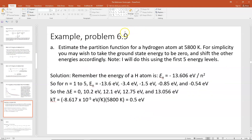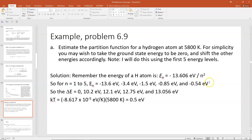Let's do an example problem — this is problem 9 in chapter 6 of Schroeder's Thermal Physics. In part A, we estimate the partition function for a hydrogen atom at 5,800 Kelvin, making the ground state energy zero and shifting the other energies accordingly. I'll use the first five energy levels. Remember that the energy of a hydrogen atom is minus 13.6 eV divided by N squared, where N is the energy level starting at N equals 1. For N equal to 1 through 5, the energies are minus 13.6 eV, minus 3.4 eV, minus 1.5 eV, minus 0.85 eV, and minus 0.54 eV.